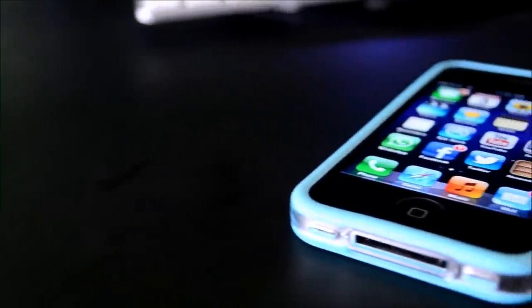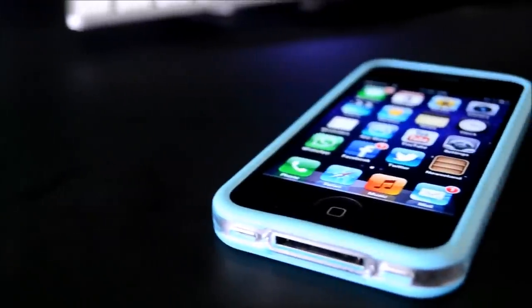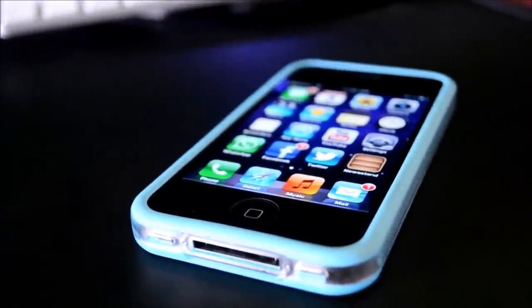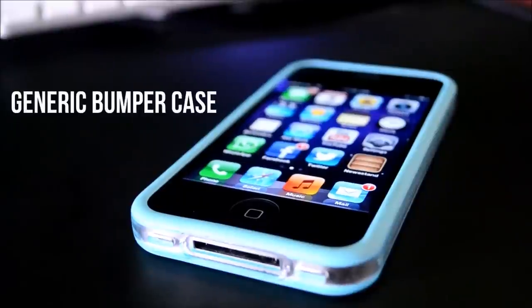Hey guys, TechGeekHD here again with another video. Today I'm going to be giving you guys a look at the current case I'm using on my iPhone 4S, which is just a generic bumper case.